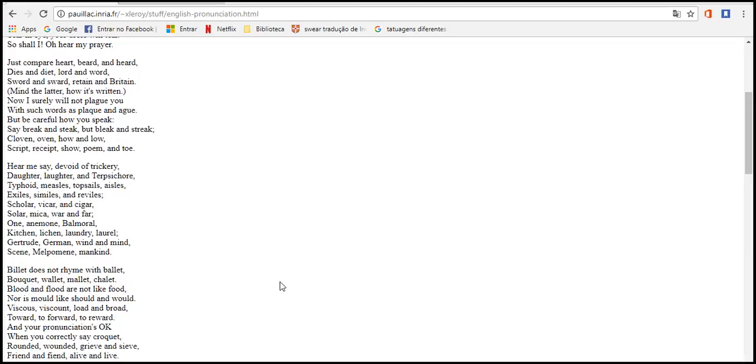Billet does not rhyme with ballet, bouquet, wallet, mallet, chalet. Blood and flood are not like food, nor is mould like should and would. Viscous, viscount, load and broad. Toward, to forward, to reward.